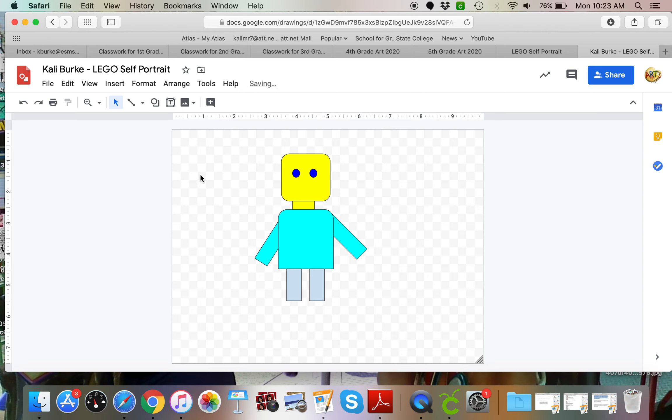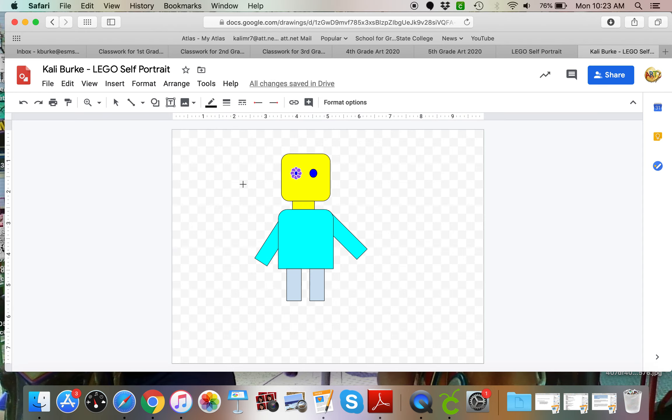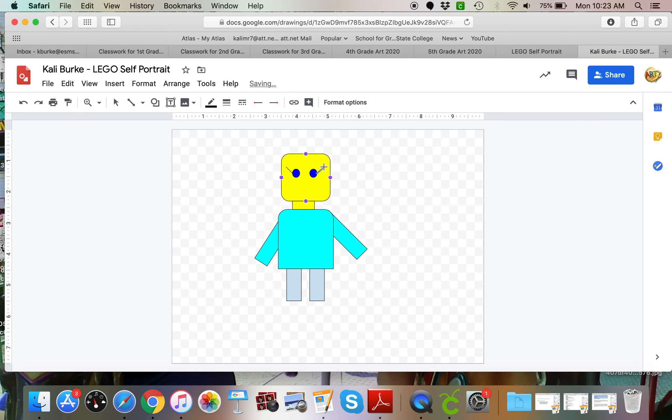I had somebody ask how to make eyelashes. If I was going to make eyelashes I'd probably come up here and use this line tool. And now it's going to be really hard to see at first. So what I'm going to do is I'm going to click there and I'm going to drag it up. I'll click and drag up multiple times to create several eyelashes.